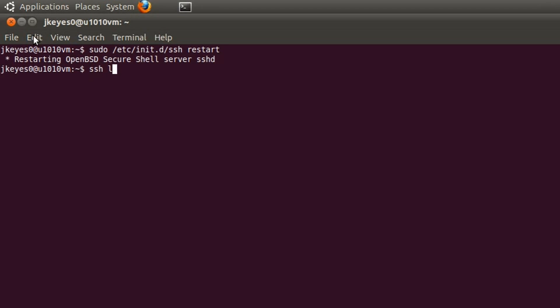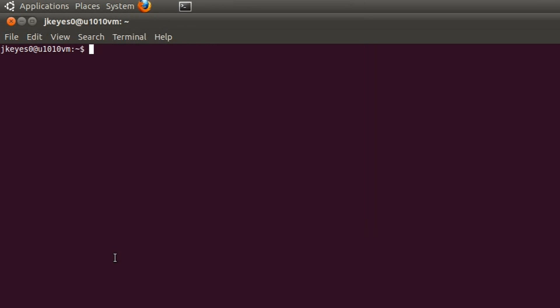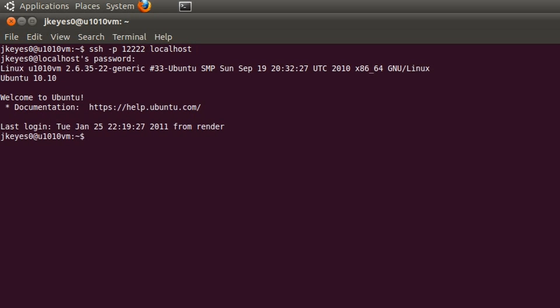At this point, we should be able to type in ssh localhost and have it say connection refused, you can't get in. And to connect to it at that new port, we'll type in ssh -p, the port number 12222, and then localhost, since we're doing it locally. There we go. It's asking for the password now. Type in the password. And we are connected locally to our SSH server. You get the idea, though.